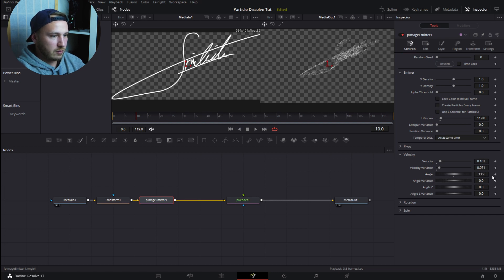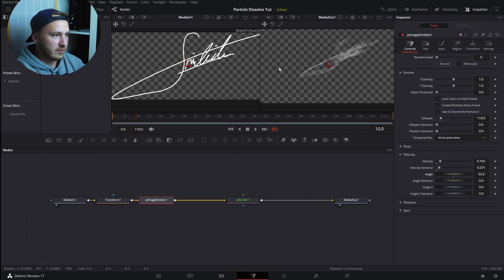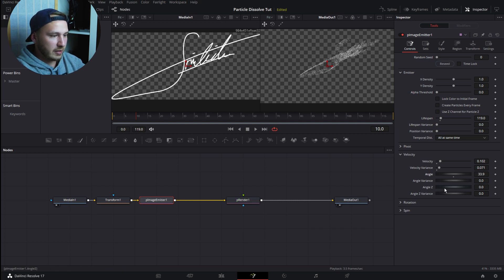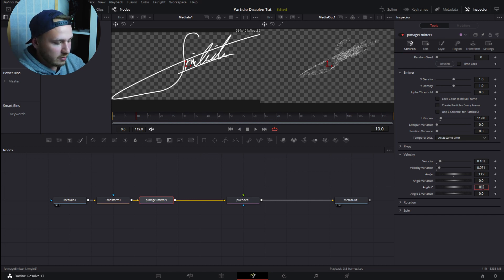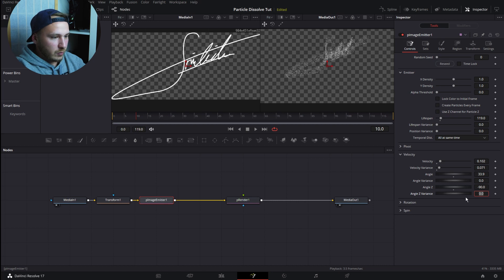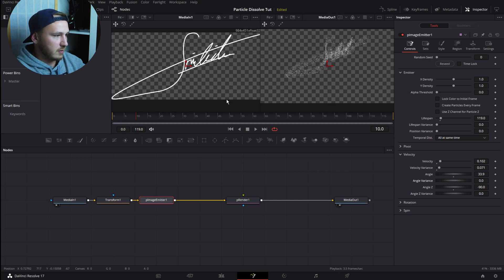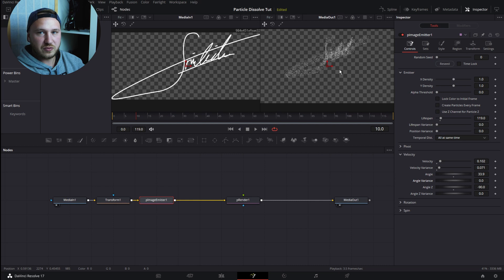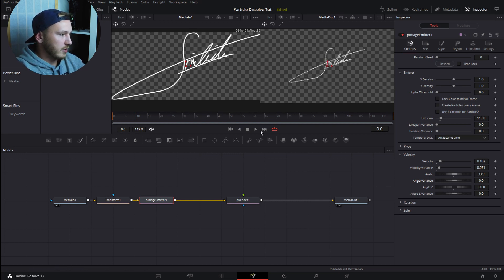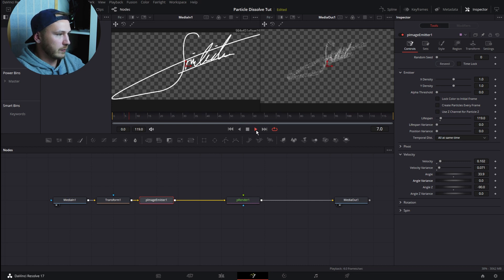We can make this three-dimensional by hitting Angle ZX and just type in -90. What this does is it lets the particle dissolve move forward, move to the camera. Now go to frame zero and just play this back. This is just moving straight forward, which is pretty much boring.